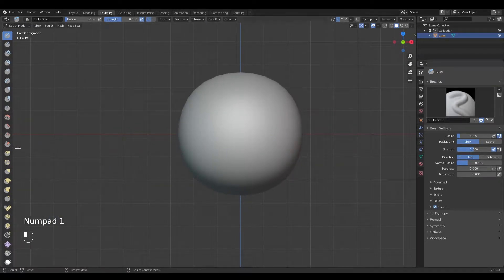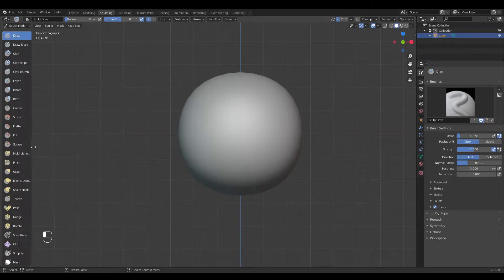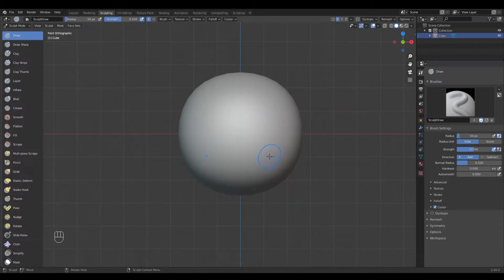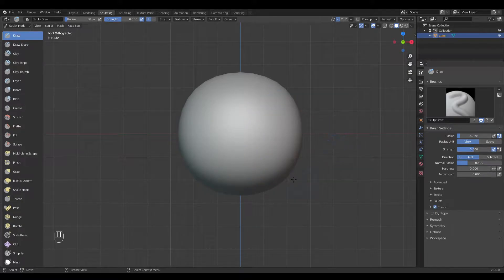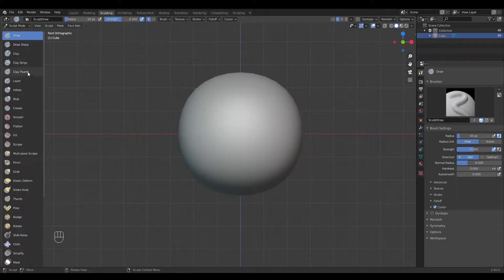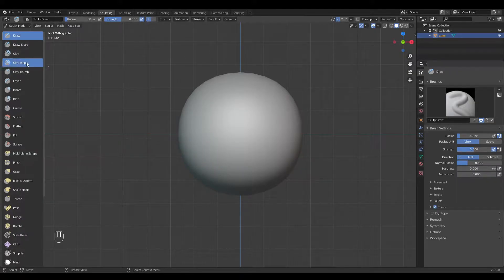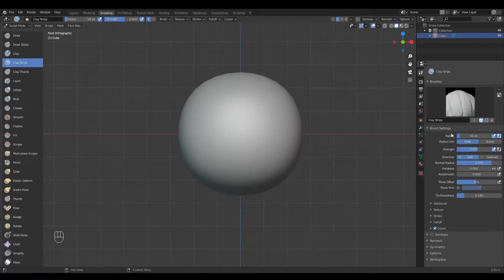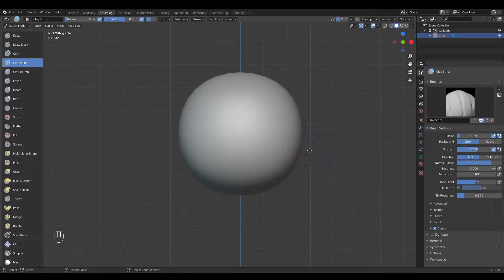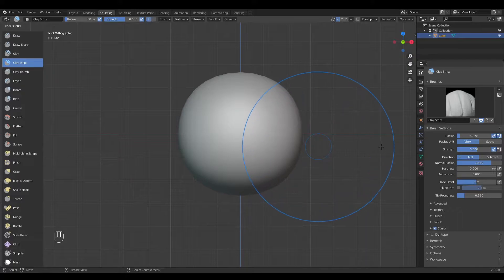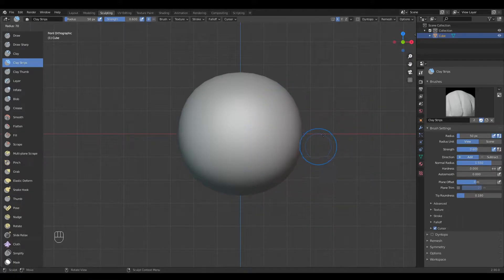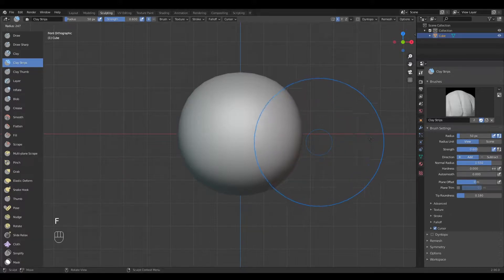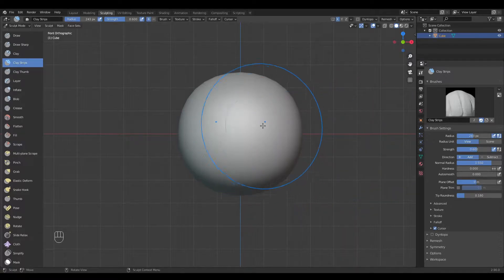Now I'm going to go over some of the settings. First I'll choose clay strips and start explaining. The radius you can change by pressing F on the keyboard and dragging to the right or left side. When you've selected your size, just click on the canvas and you've got your size.